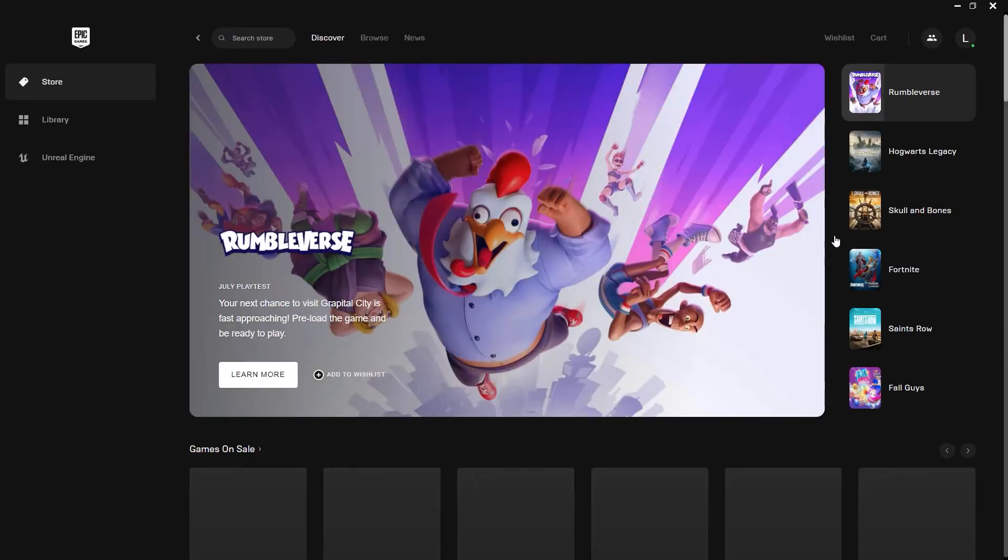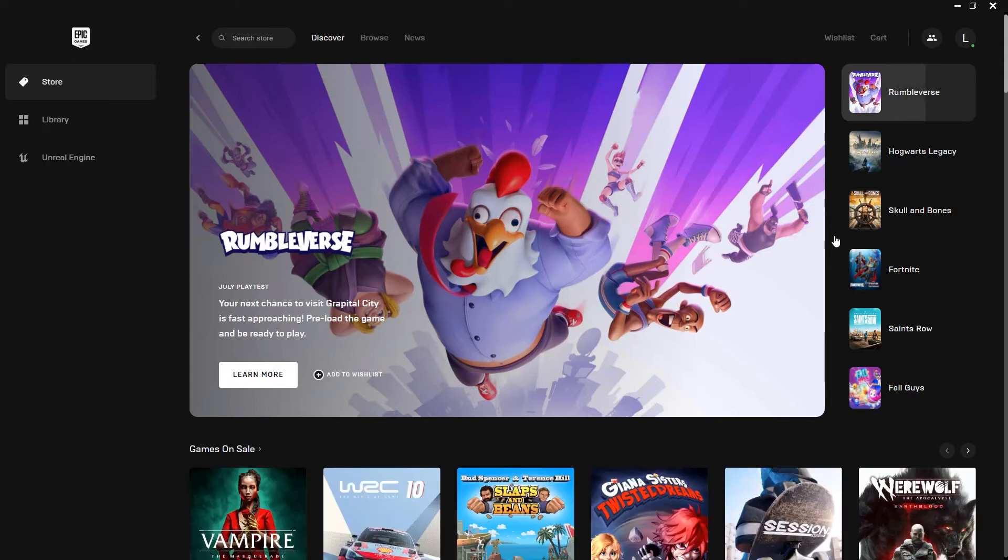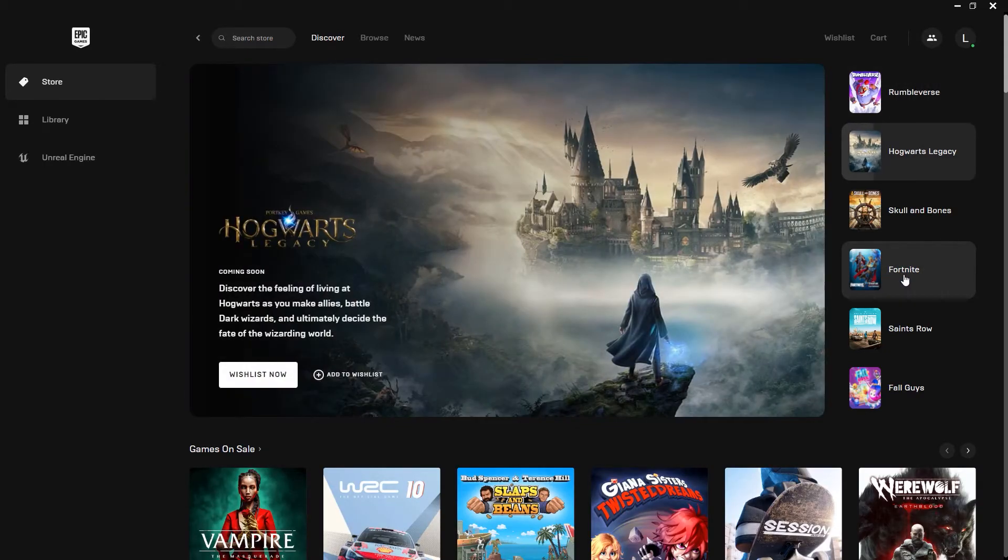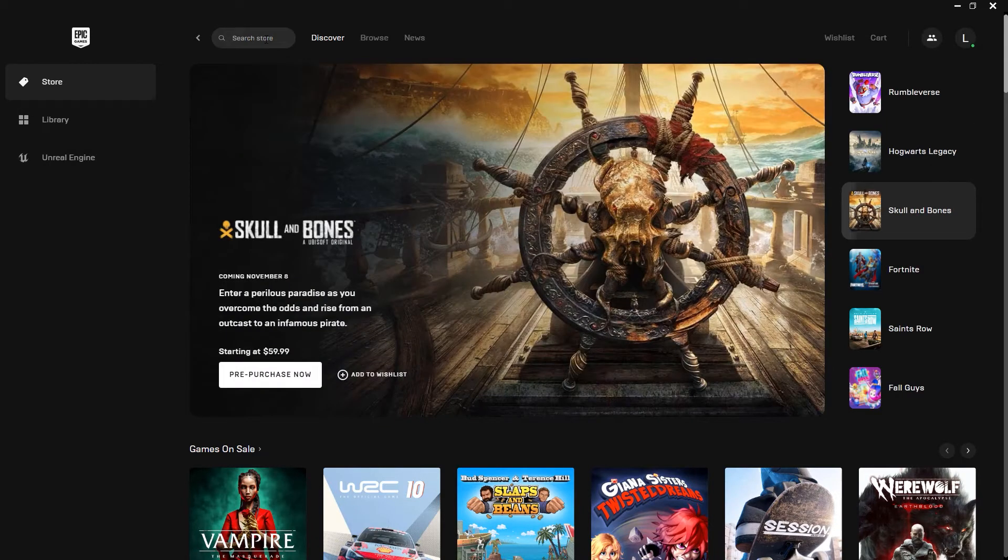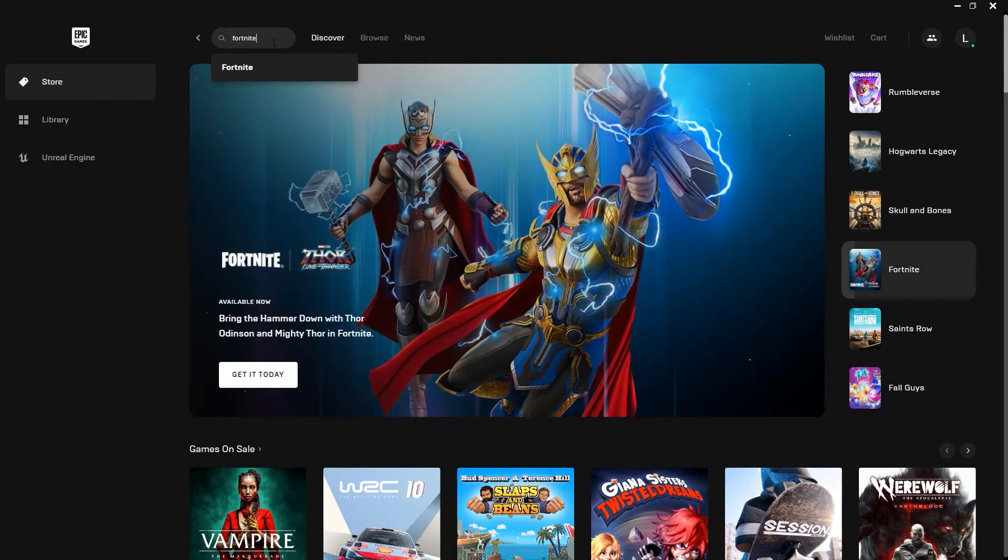Once you do that, you will see something like this. On the right side of the screen, you can see there is Fortnite, but if you don't have it there, simply search for Fortnite, and it will just pop up as a result over here.